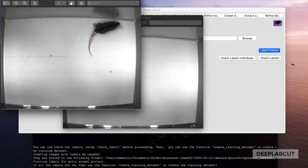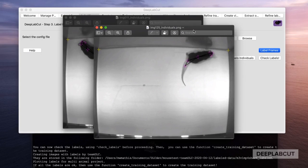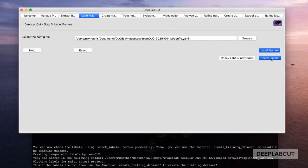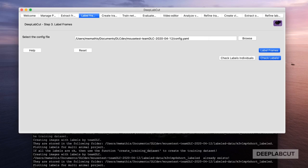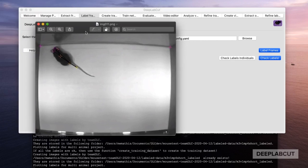After labeling your frames, you're going to want to check these labels to make sure that they're accurate and refine them if necessary. There are two options: check individuals and check labels as normal, which shows the body parts differentially colored.